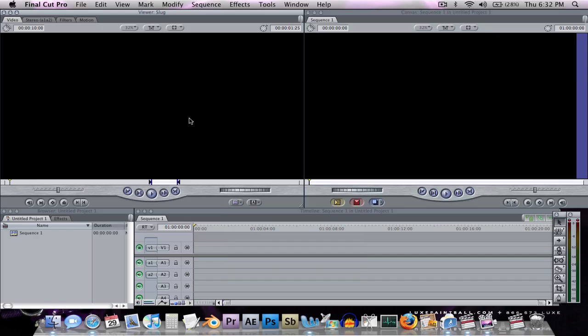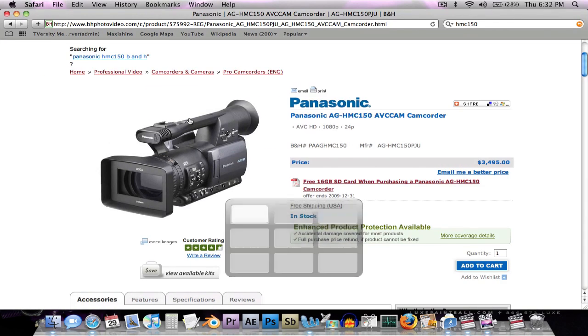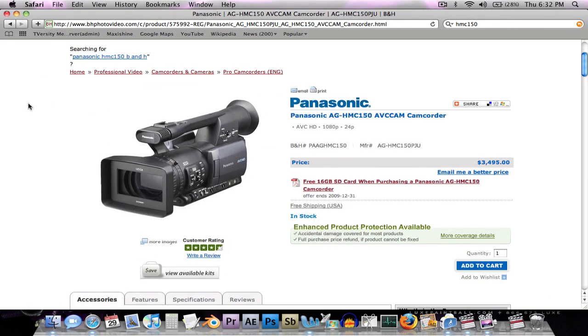A popular format with camcorders now is AVCHD, and it's kind of like a budget P2 format. An example of a camera that records in this is this Panasonic. It takes very high quality video. People compare it to HDV footage, but they say it's better than HDV footage as far as quality is concerned.